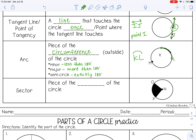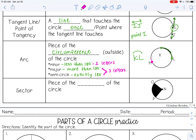When naming arcs: a minor arc uses two letters, while a major arc and a semicircle both use three letters. For example, if I wanted to name this arc — MKL — that looks like a major arc, a little over half, so I would use three letters.